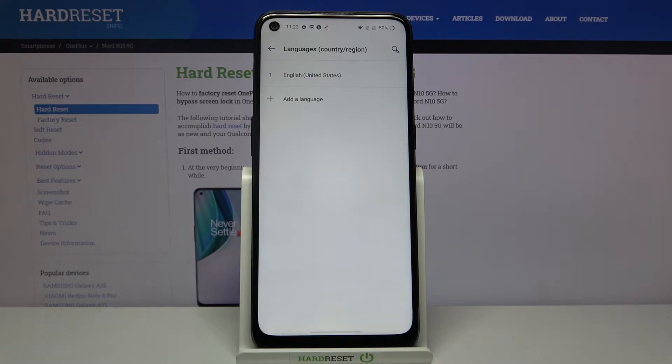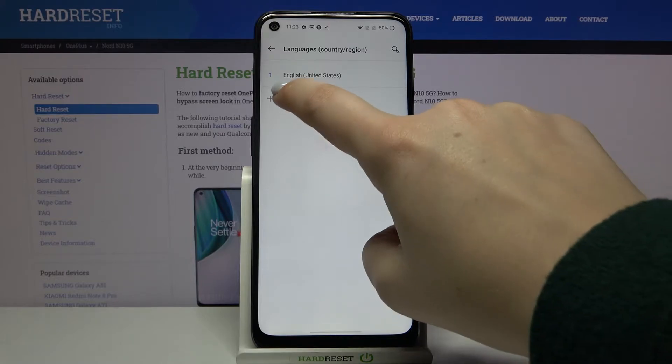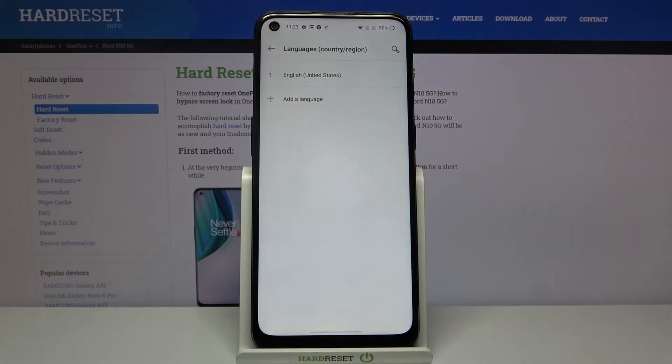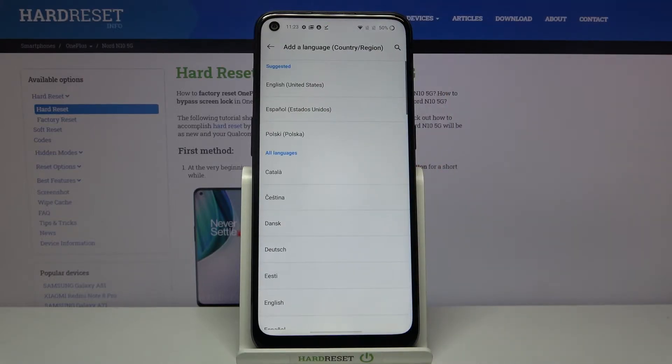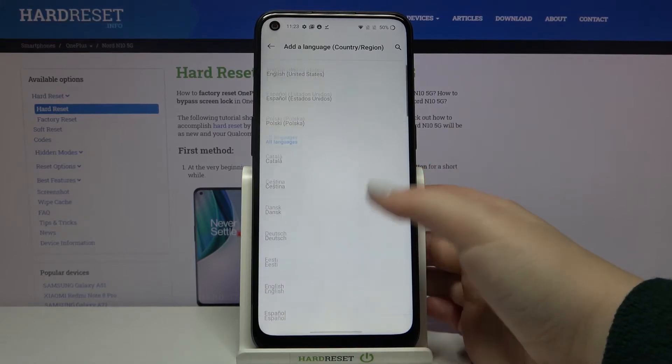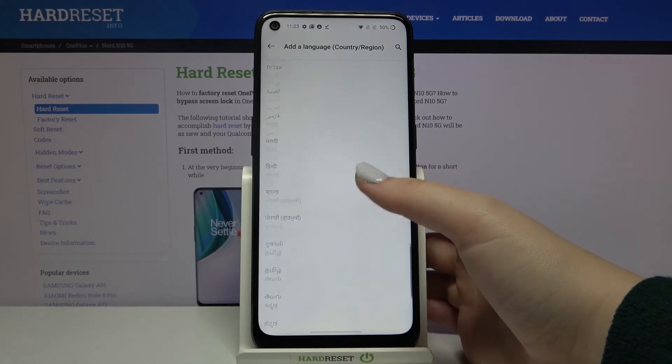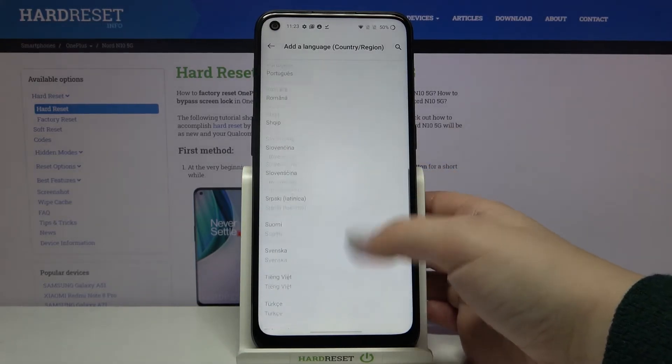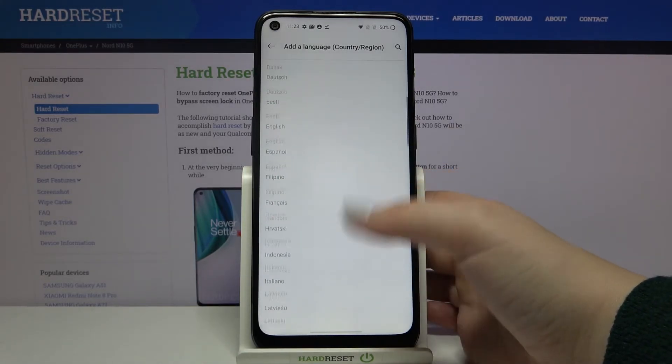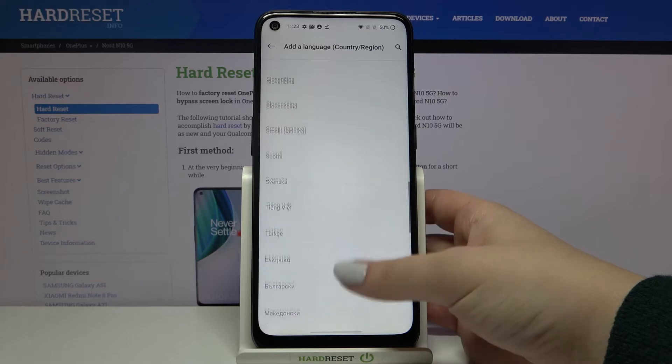So in order to change it, in order to add a new one, just tap on add a language right here and here we have been transferred to a list of available languages from which we can choose.